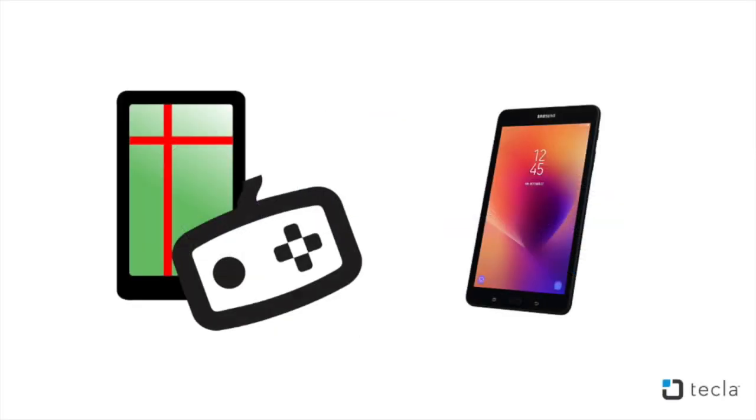Ease Joypad works as switch control for Android devices. For the purpose of this video, we will be using a Samsung tablet to show you how to configure your ability switch and navigate your smart technology, scrolling up and down, side to side, and selecting television shows on Netflix.